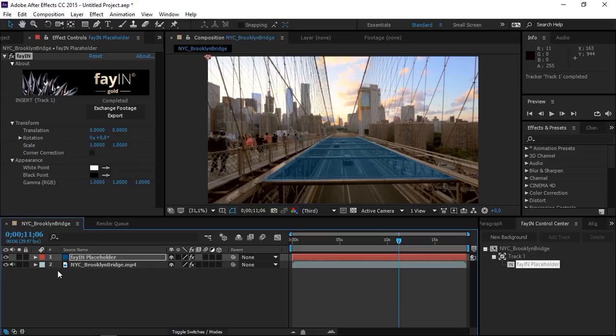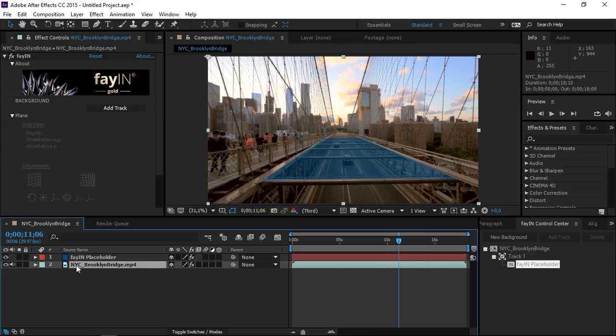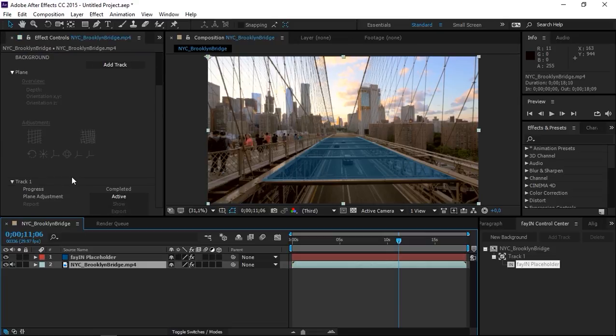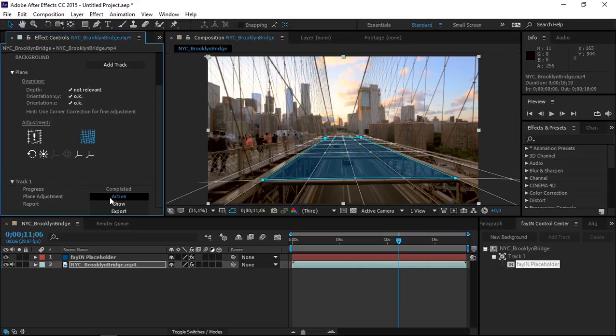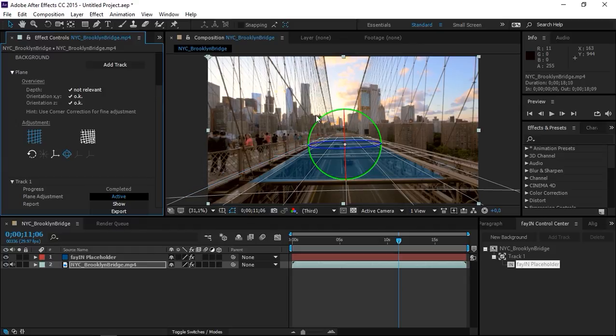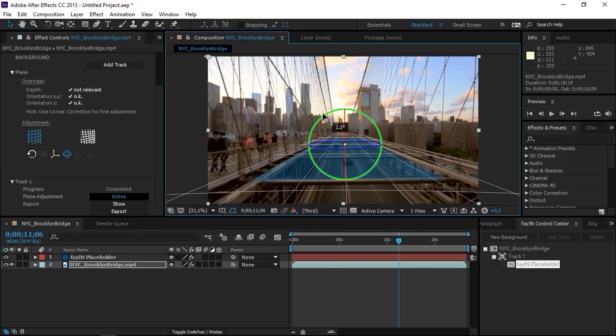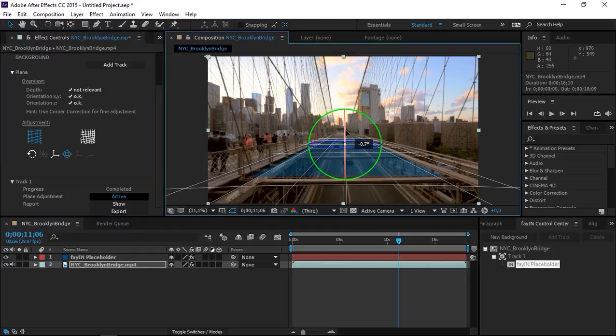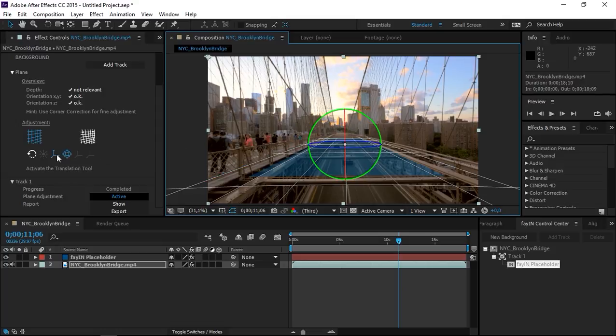So after the tracking is complete, we need to take this plane and convert it to a base plane. Now you can use these tools to adjust it. I only need to adjust mine a little bit.